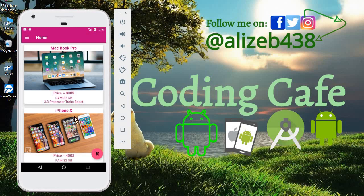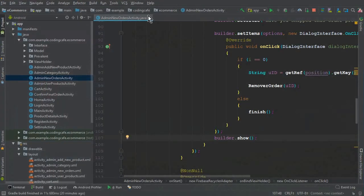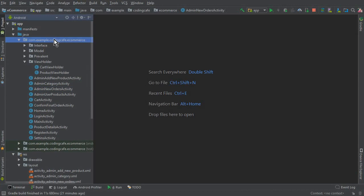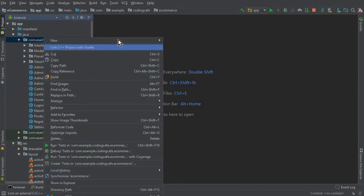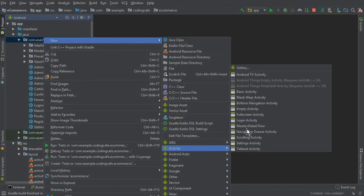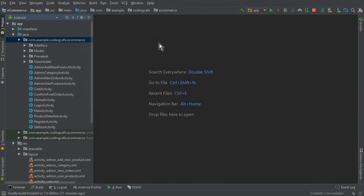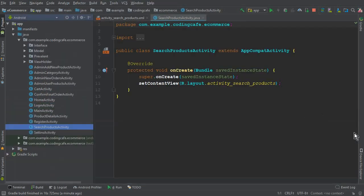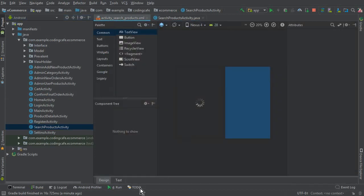Let's go to Android Studio. We need to add another activity — New Activity, Empty Activity — and name it 'SearchProductsActivity'. Click Finish. You can see our new SearchProductActivity is created successfully.